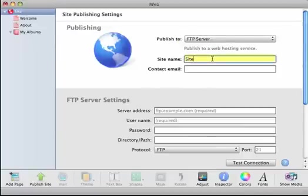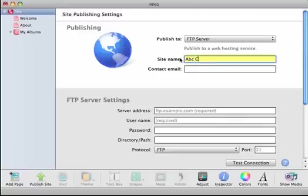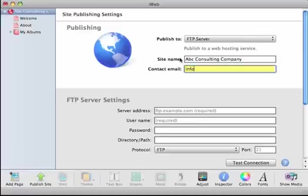Then on the first menu here, this is where you would put in the site name. This can typically be the name of your company. You want to make sure not to use any special characters in this field. Then you'd enter in your email address.